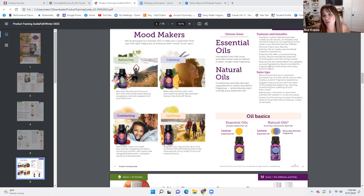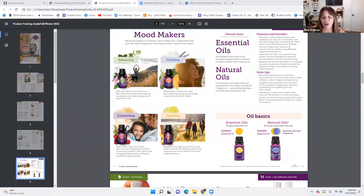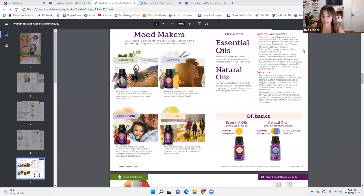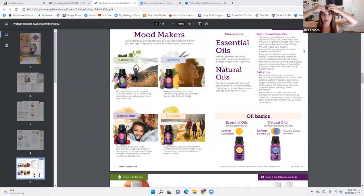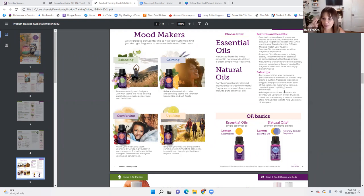Sales tips: recommend that your customers purchase two or more oils at once to help create a custom fragrance experience. For example, I would do eucalyptus lavender mint with white tea rose — they can use them separately, but they can enhance the experience by adding those two together. Suggest they purchase oils from each of the categories — balancing, calming, comforting, and uplifting — to suit their mood.